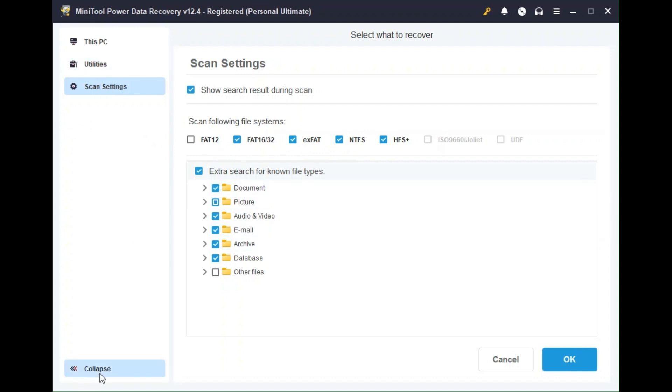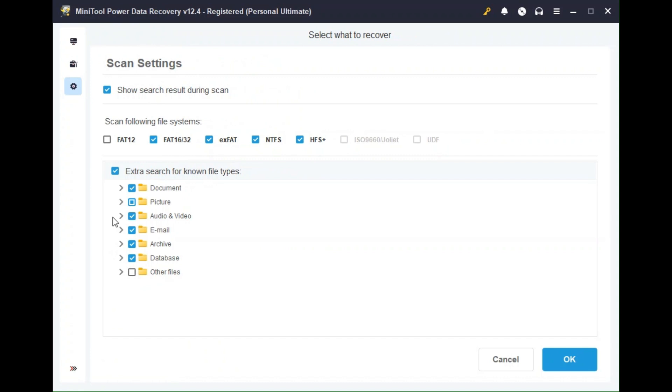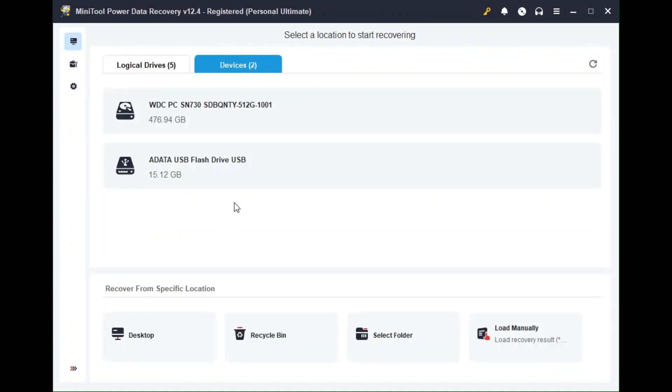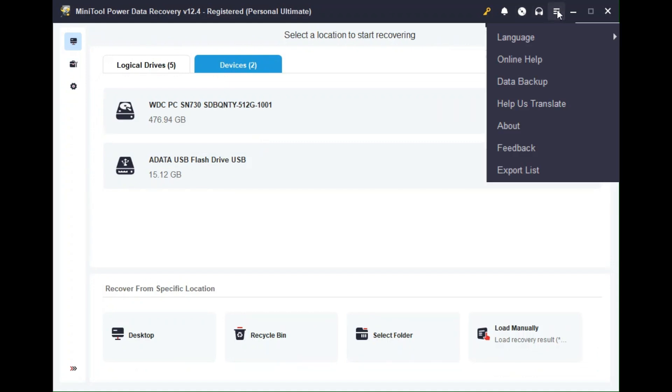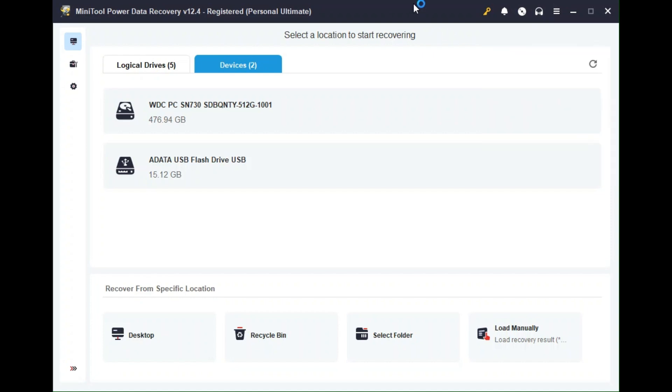Let me just close this tab and actually go back here. But also let's take a look here at the top. We have the key where you can upgrade your software if you want the premium version. This is the notification section. This is to launch the bootable version of the software. And this is just the support. Under the hamburger menu, you have some settings like the language, the online help, or data backup. And then there's an about and feedback you can send. So this is a quick overview.